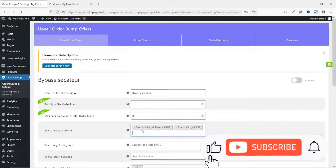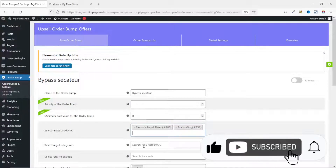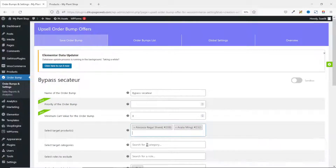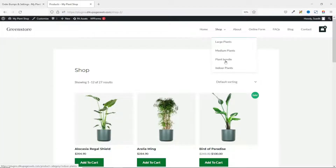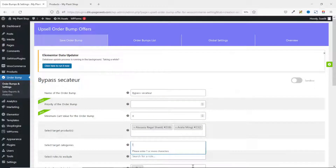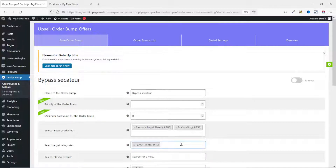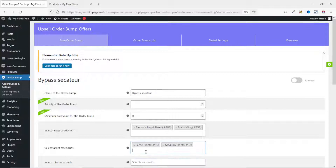If you don't want to target specific products, you can go ahead and target some selected categories. If I click in the categories field and go to my shop page, these are the various categories I have: Large Plants, Medium Plants. I enter 'Large' and have Large Plant here; I can also enter 'MED' and have Medium Plant right there. Use one of these fields — either you target selected products or selected categories.